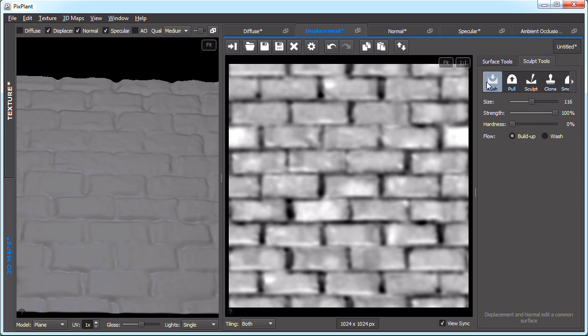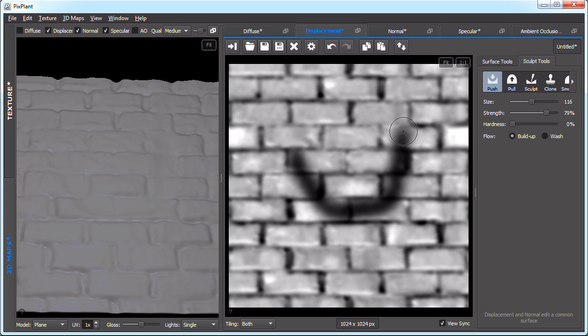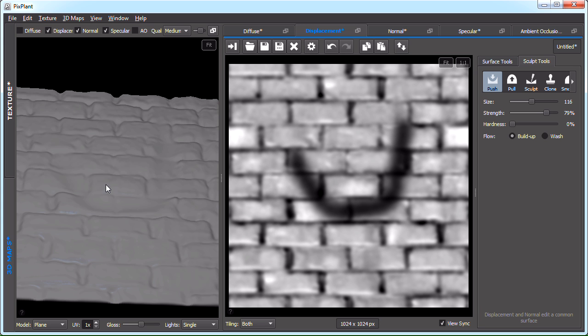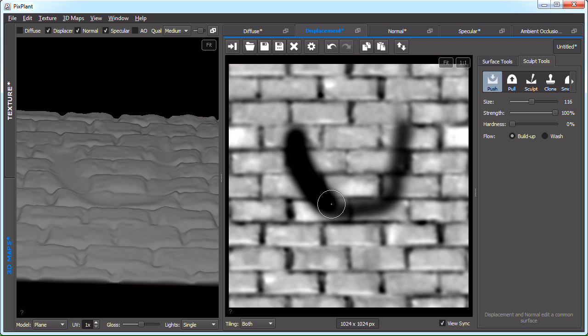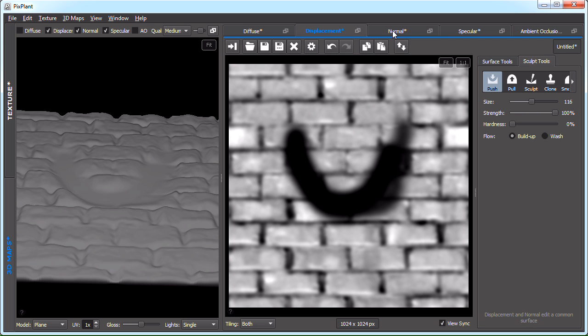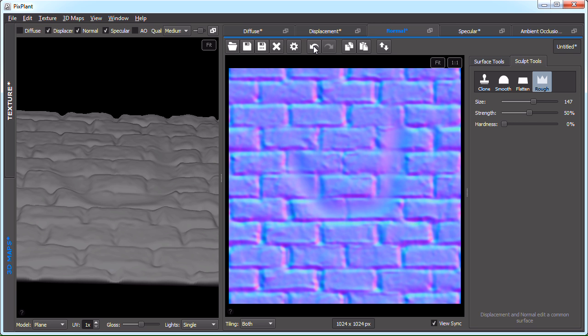Let's, for instance, paint something on the displacement. If I do this, you can see it changing here. And if we go to normal, you can see that normal is also changed. We'll just undo this.